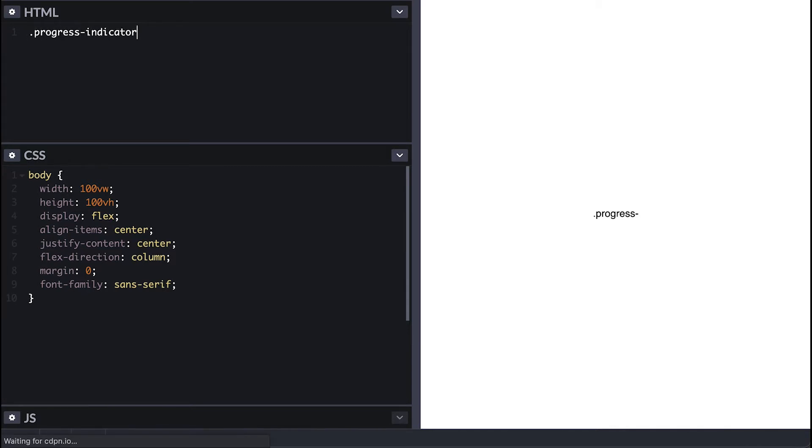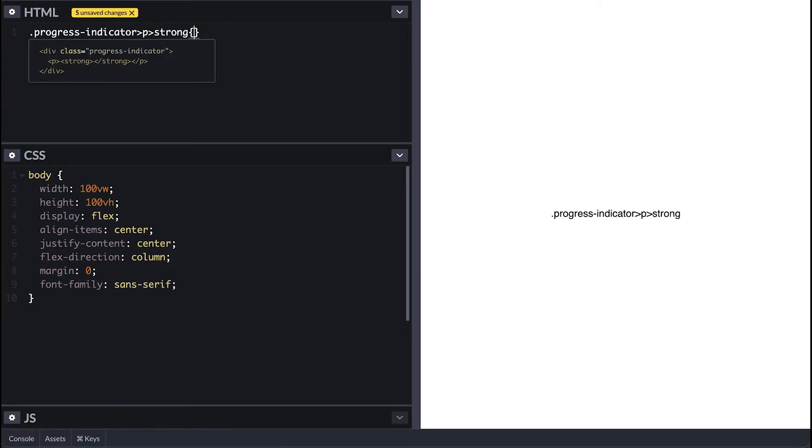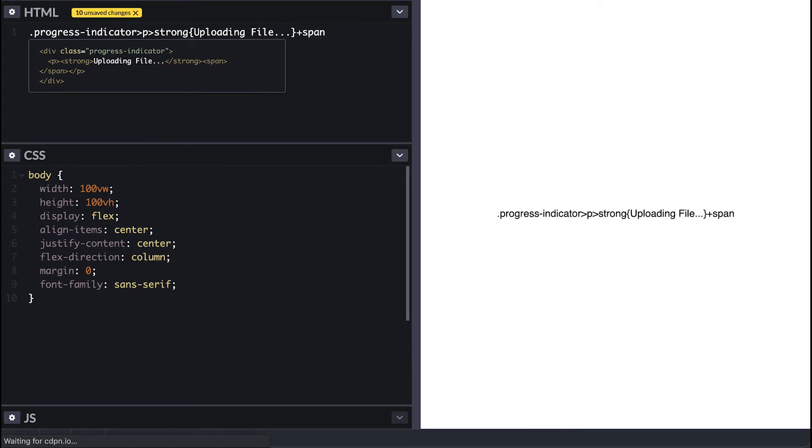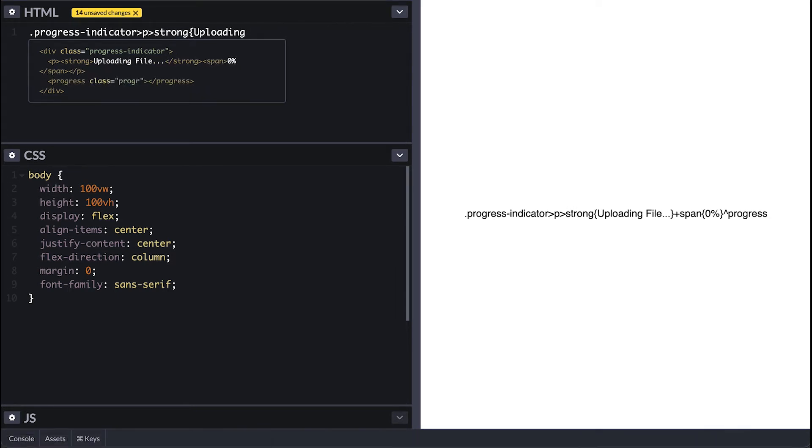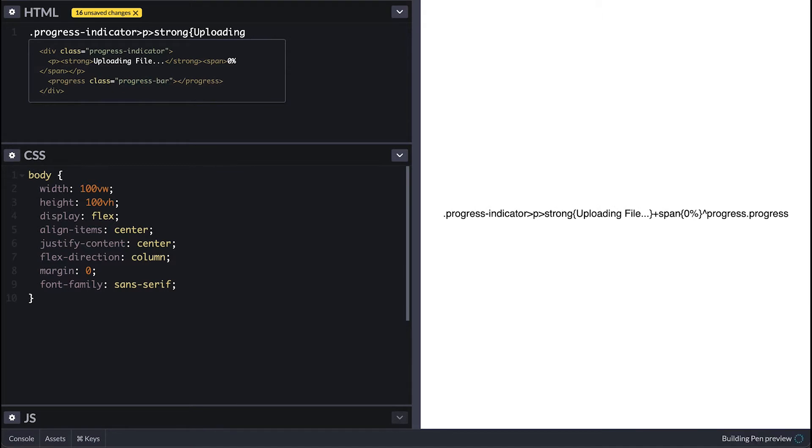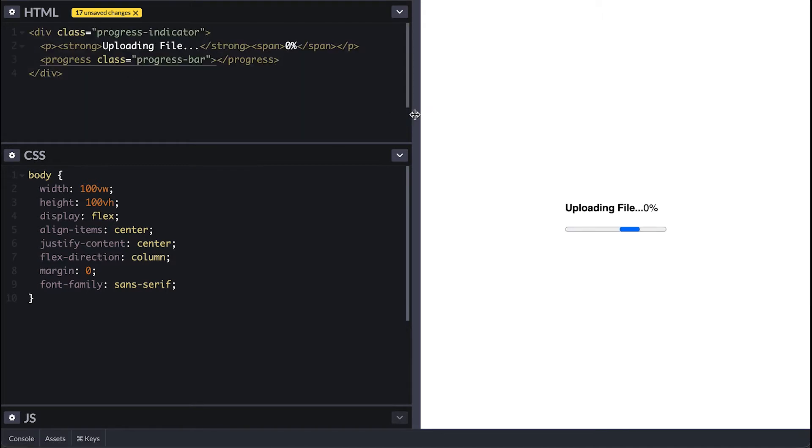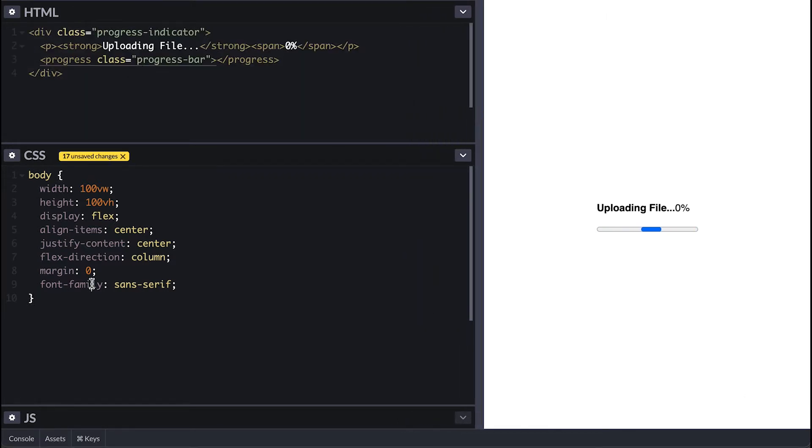I'll create a progress indicator with a paragraph with a strong tag containing the loading label and a span tag that will contain the percentage. I have not specified max or value yet for the progress tag, I'll come back to that later.